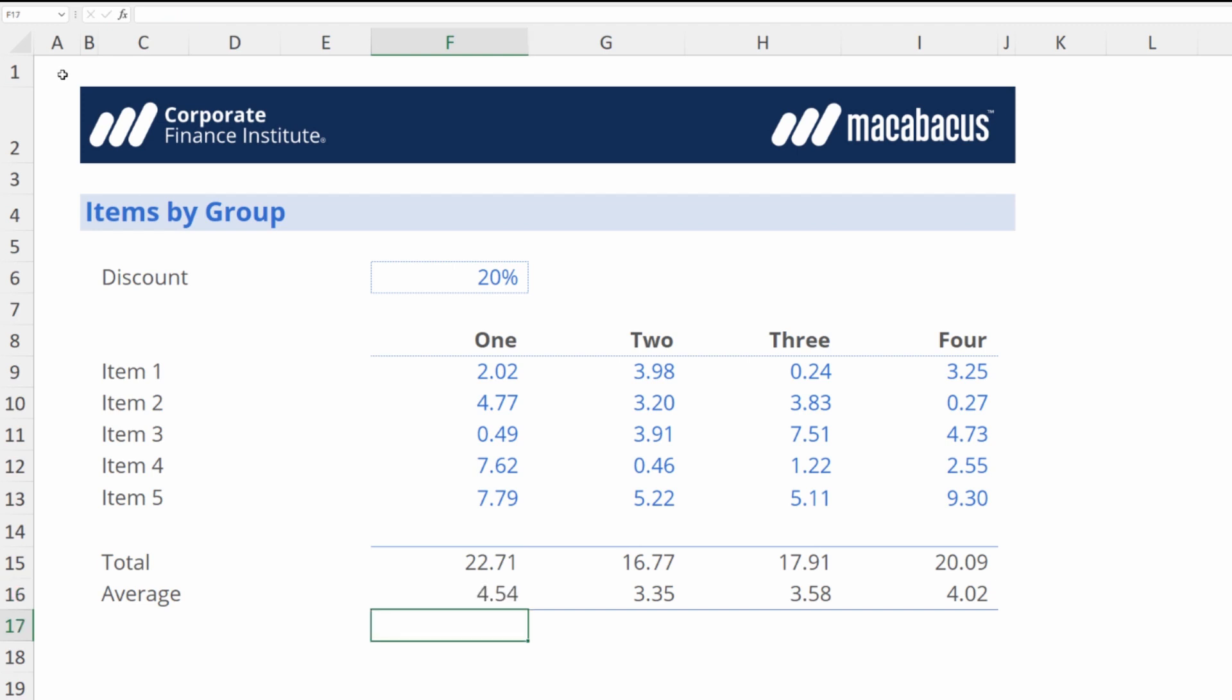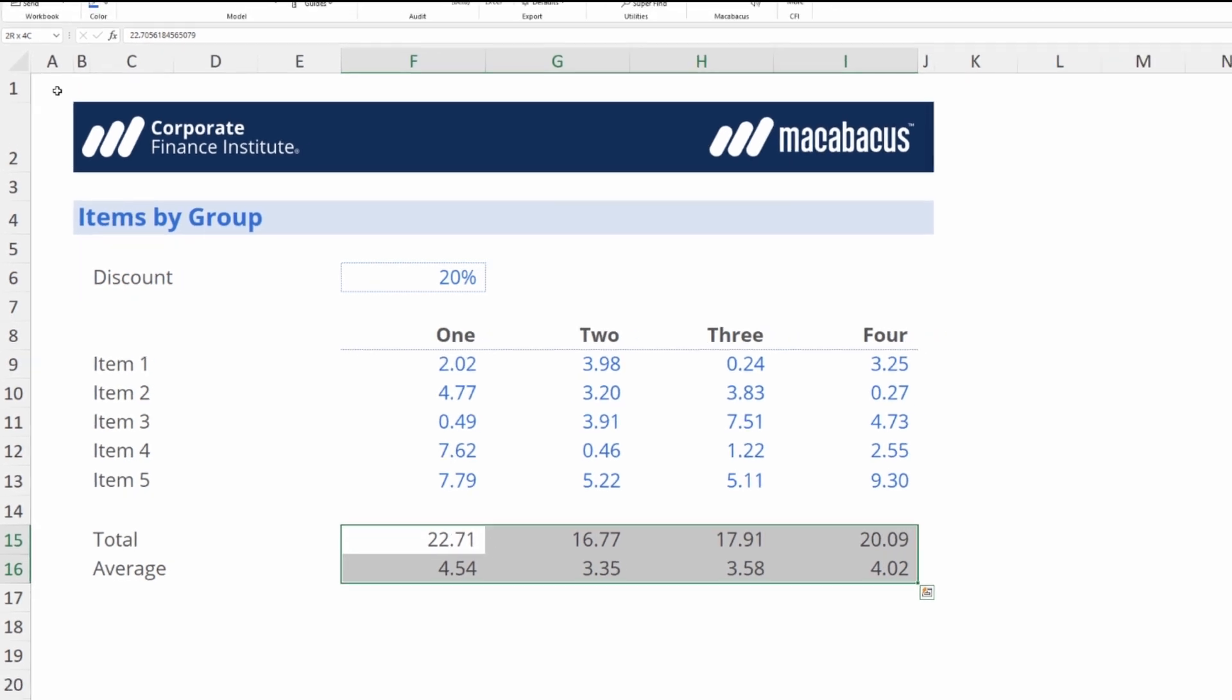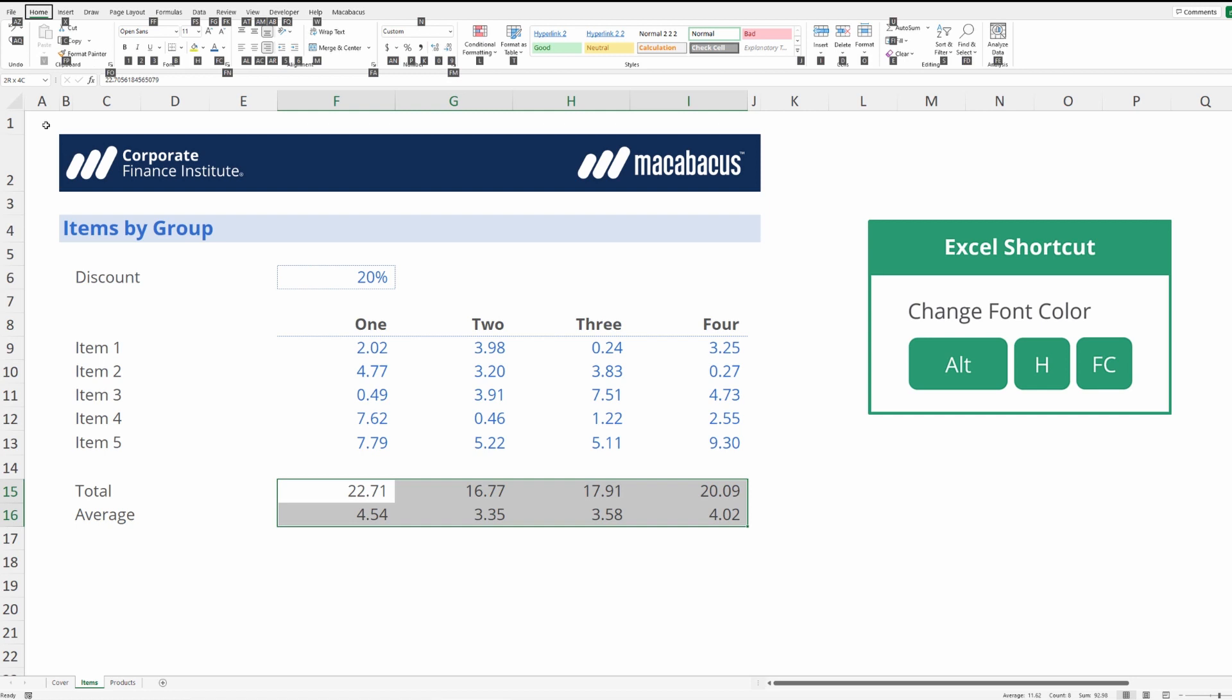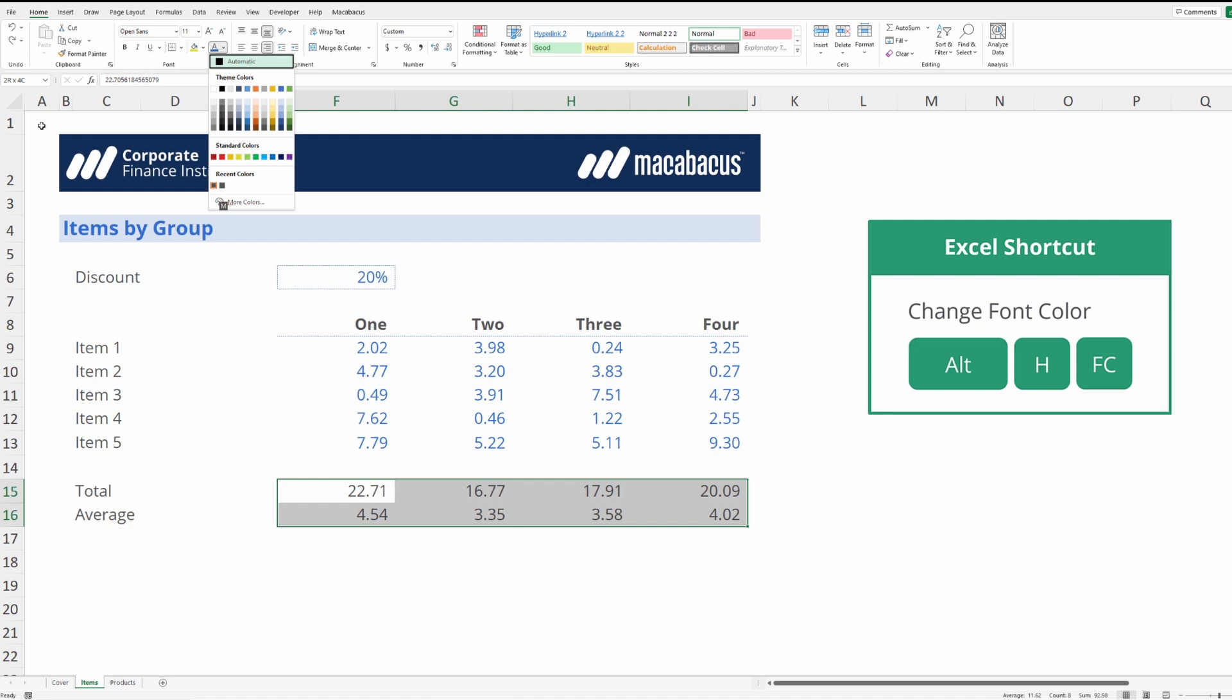Now to complete the job we should probably change the font color of these cells. So we select them, tap the Alt key and now H for home and right up here we want FC for font color. Now we can select an appropriate blue from the palette and hit enter.